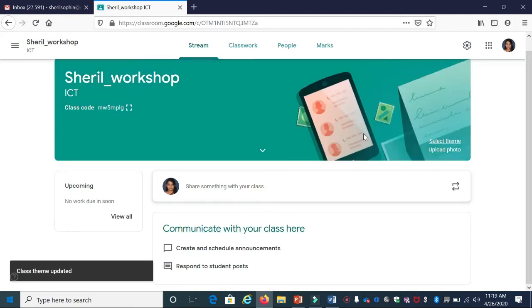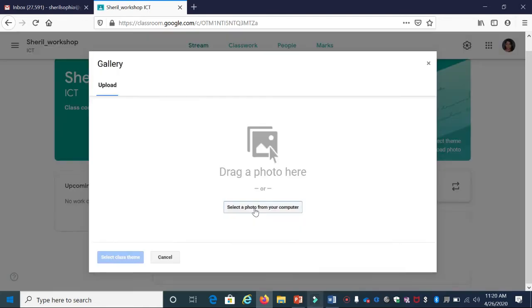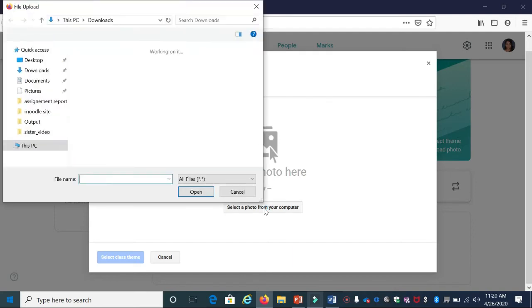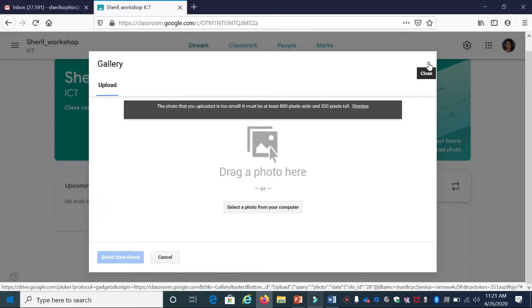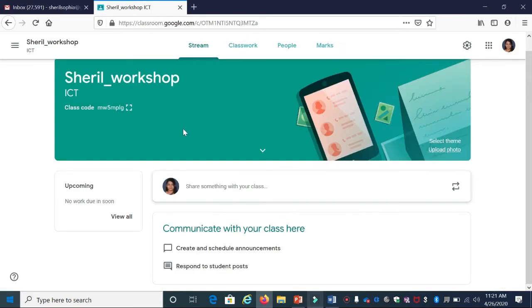If you want to upload your own picture, click Upload Photo, select a photo from your computer, navigate to the file where your picture is stored, and upload it. I'm going ahead with the same theme.